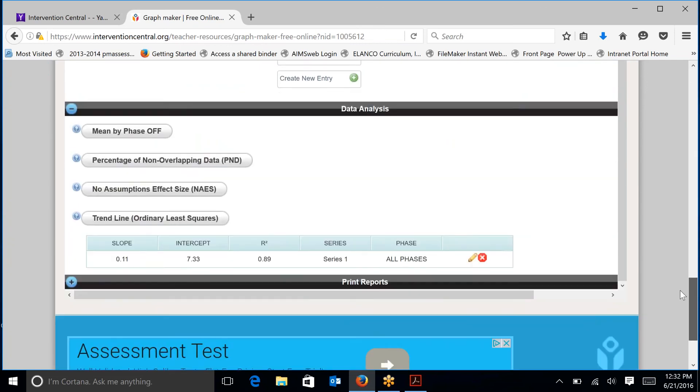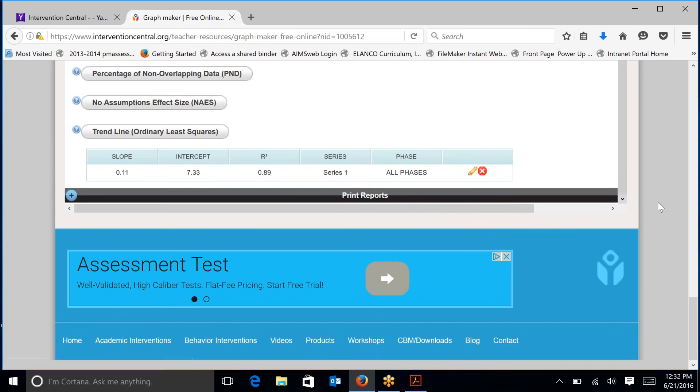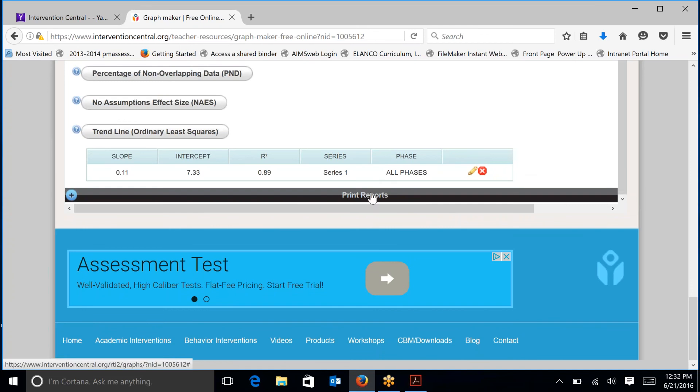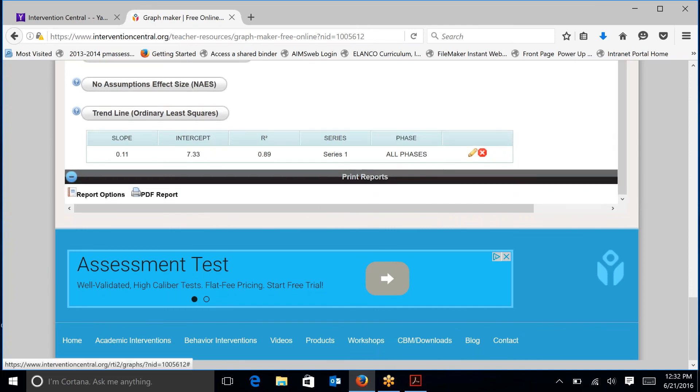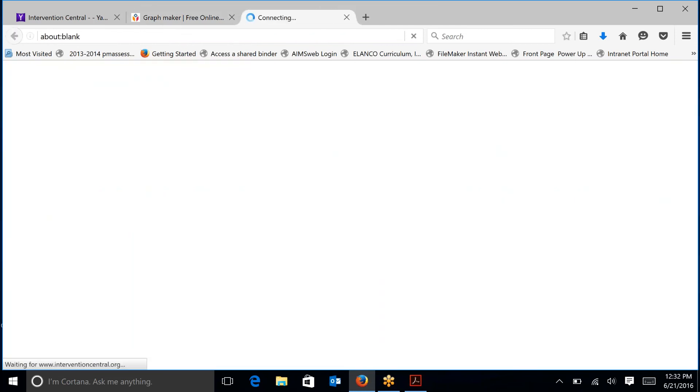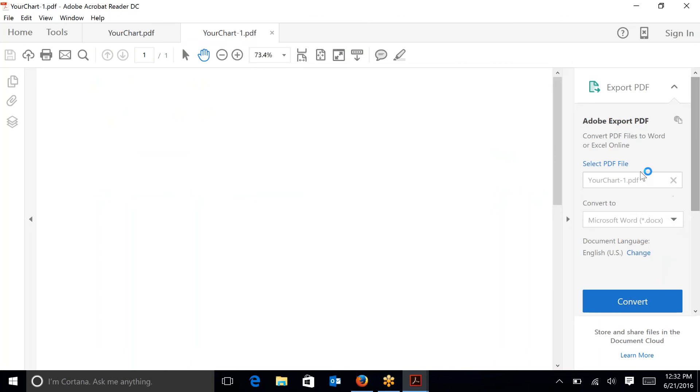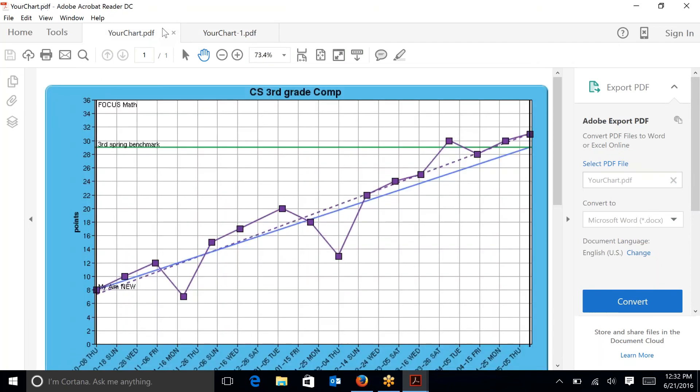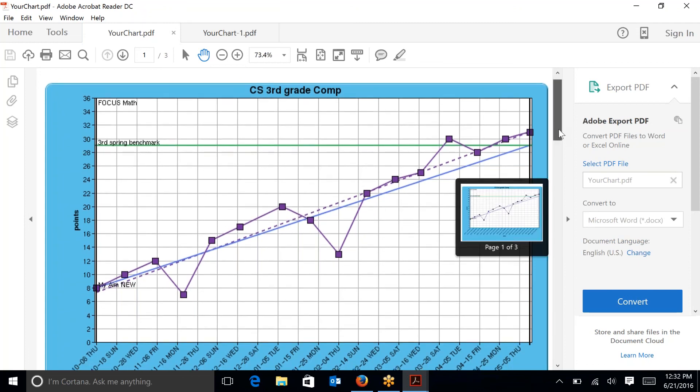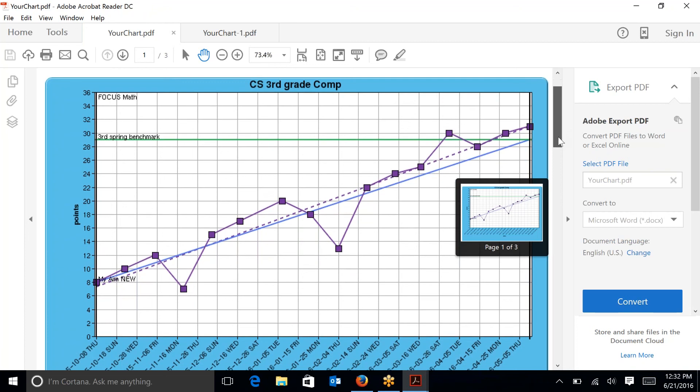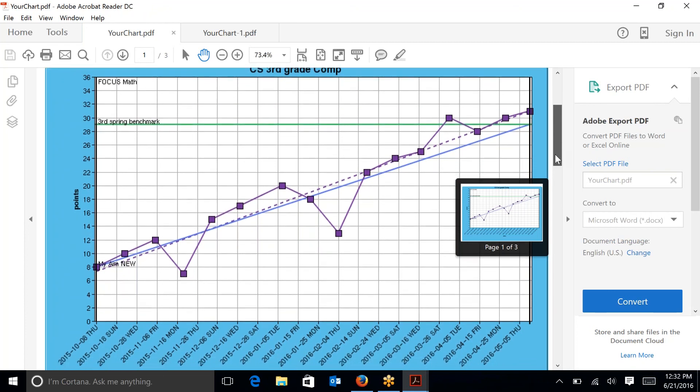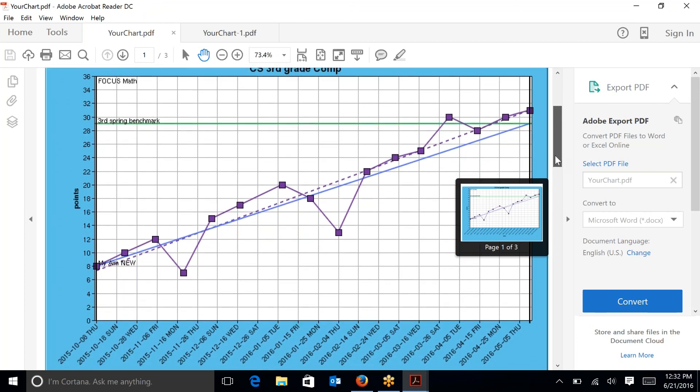Another option that you have with this reporting tool is the print reports. So if you click on print reports, and we scroll down a little bit more, let's try that again, you have the option to click on PDF report, and I am going to open that of course, and then you get a PDF of your chart. And you can see that you have exactly what we saw as far as the charting ability there with the aim line, the trend line, the data points, and the goal line.